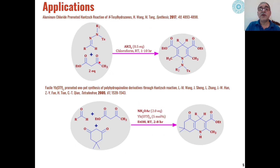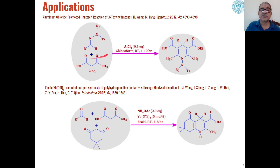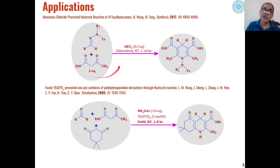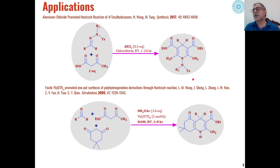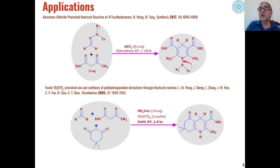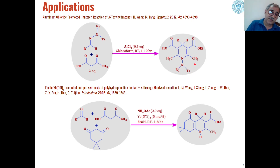Some modifications have also been reported. If the aldehyde is replaced by arylhydrazones, we don't need to add an additional nitrogen source. Beta-ketoesters on direct reaction with arylhydrazones in the presence of anhydrous aluminum chloride as catalyst can be directly converted into dihydropyridine derivatives. Removal of the hydrazone group then replaces it with hydrogen, giving dihydropyridine derivatives.